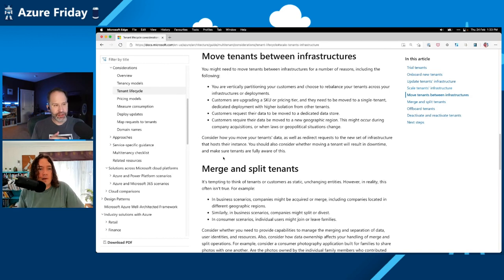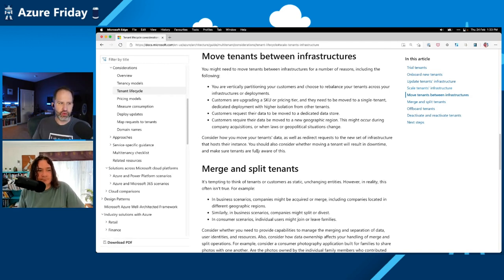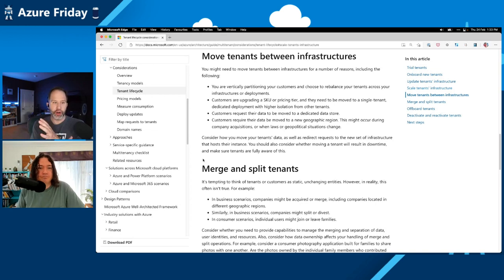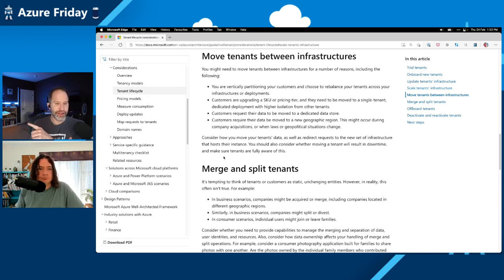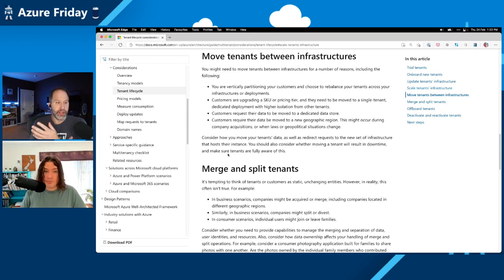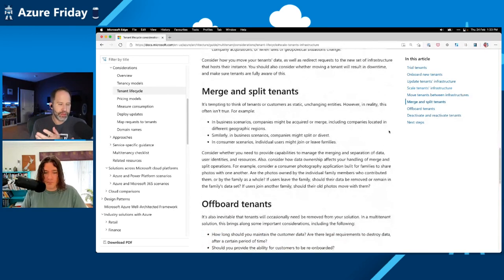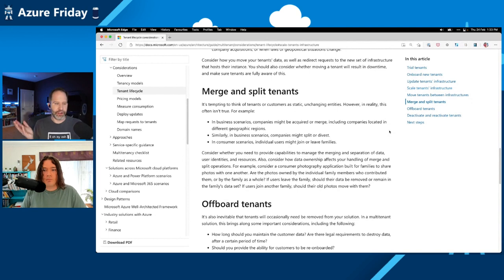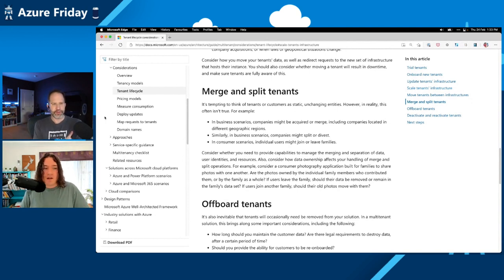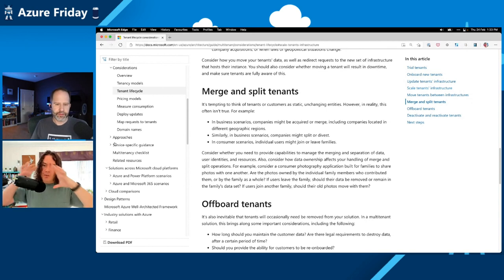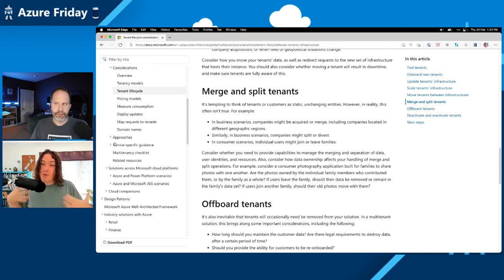And while this might initially feel like an overwhelming checklist of stuff that you need to do, what this really is is a great complete list of considerations and it's meant for you to go in eyes wide open. Like we have thought about this and every decision was even a decision to do nothing. For example, merging and splitting tenants. Let's just decide to do nothing. That's a great problem. We'll have that problem later. It's up to us but at least we thought about it and we made a decision as opposed to just letting the default happen. Exactly.